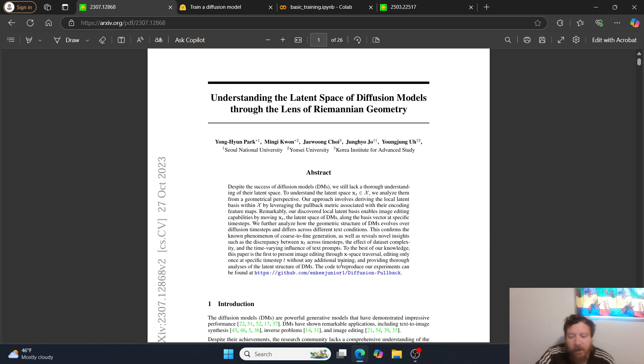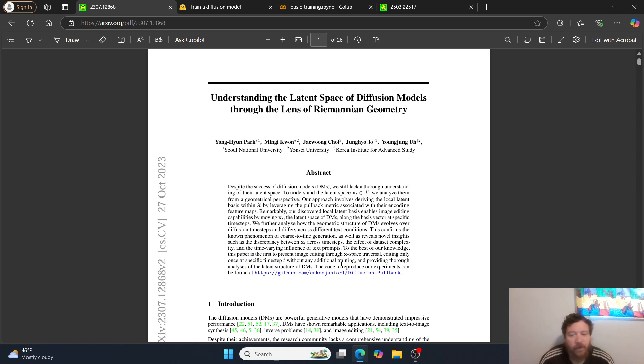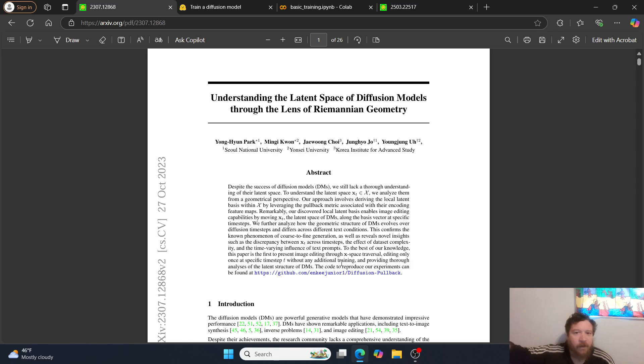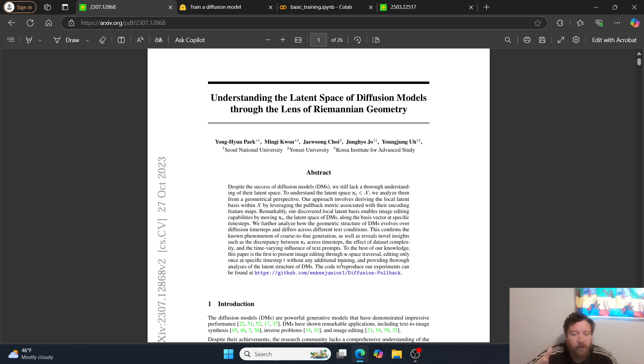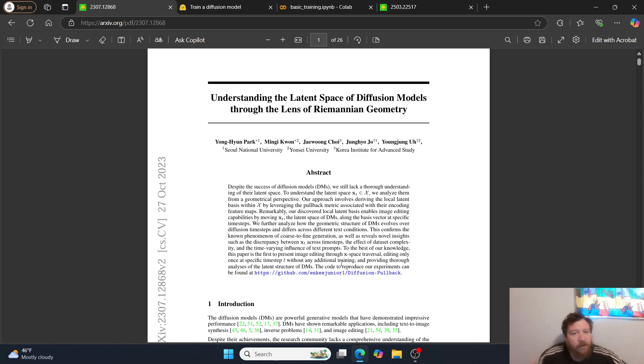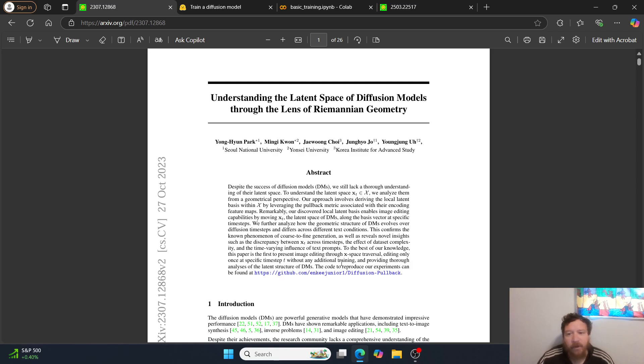Understanding the Latent Space of Diffusion Models Through the Lens of Riemannian Geometry. So diffusion models operate via a denoising process and reverse diffusion, right? They start off with a lot of noise, then they diffuse that noise out and end up with an image. They train on and generate a probabilistic and stochastic blend of the images they're trained on. That stochastic blend is very important because that stochasticity is built into the model and it's how it operates.